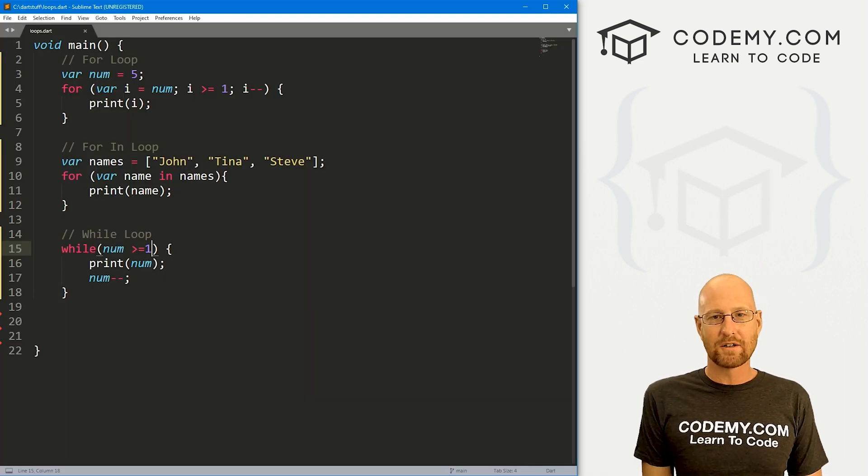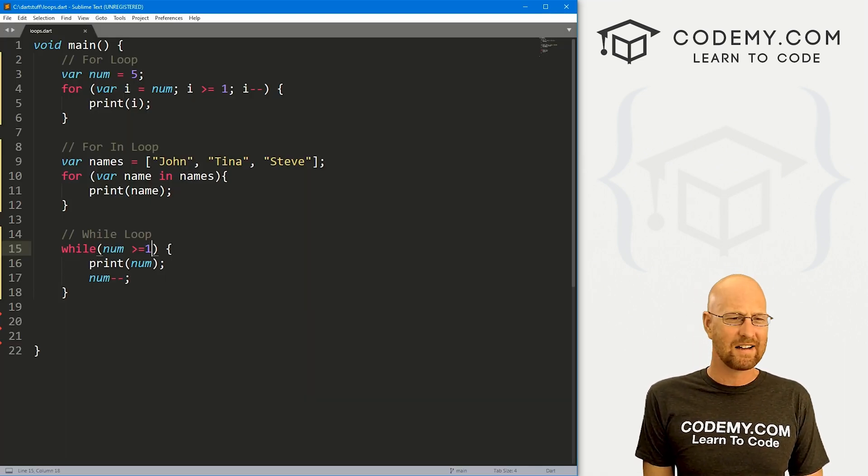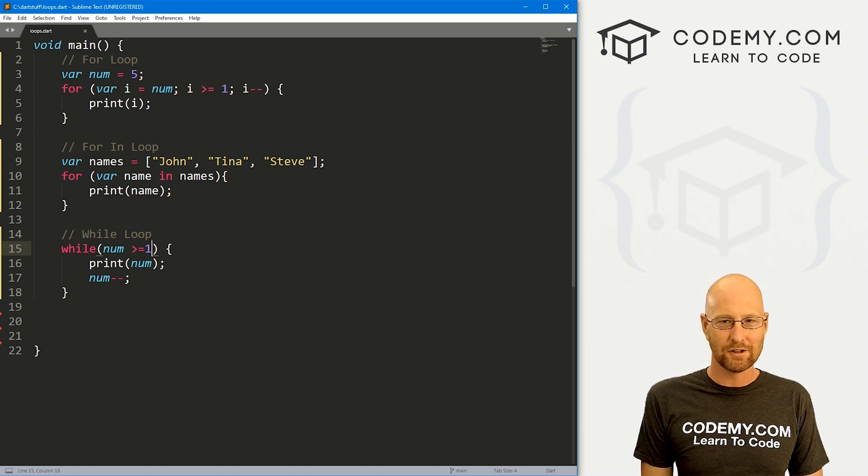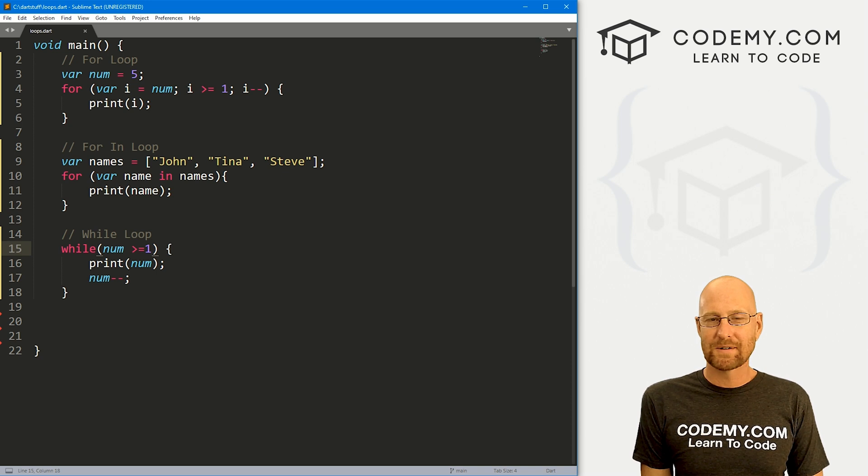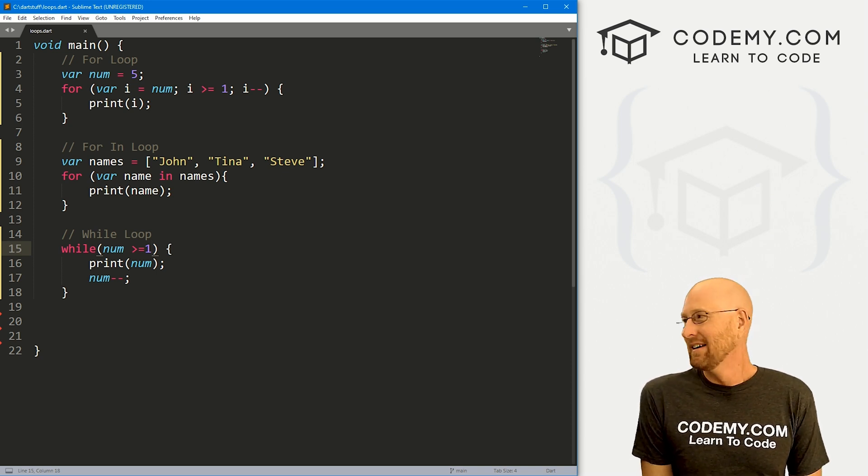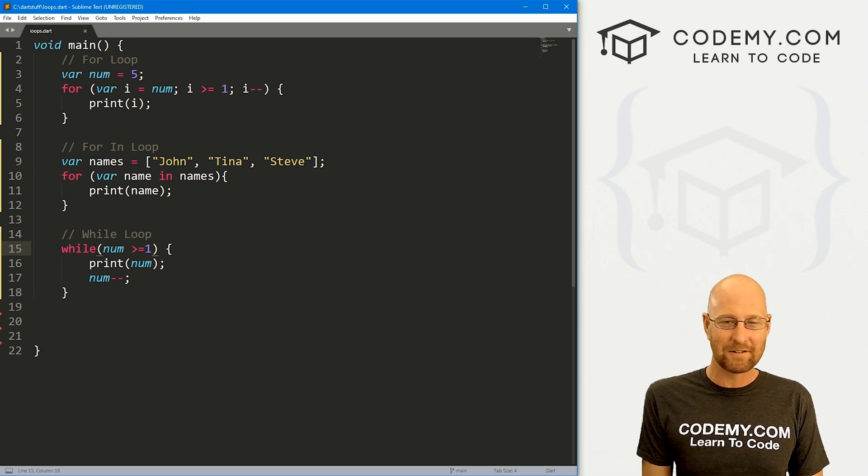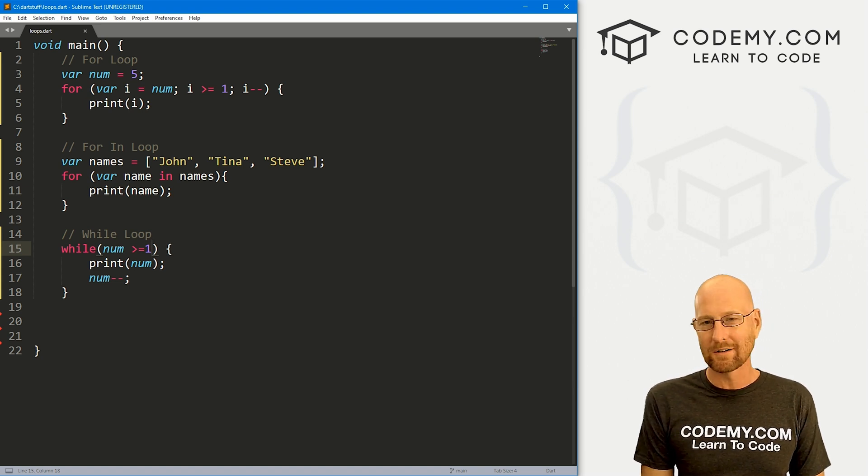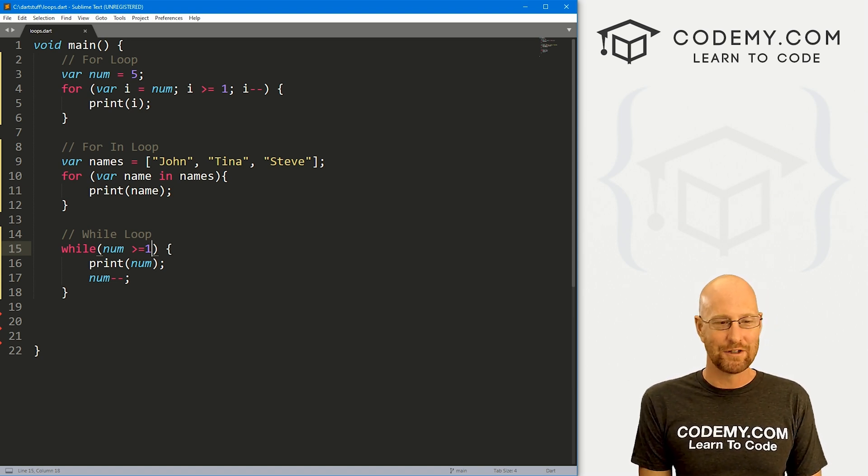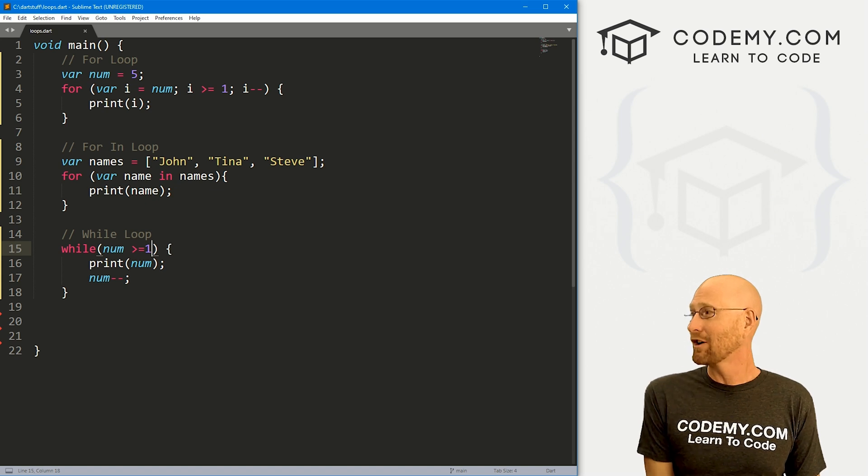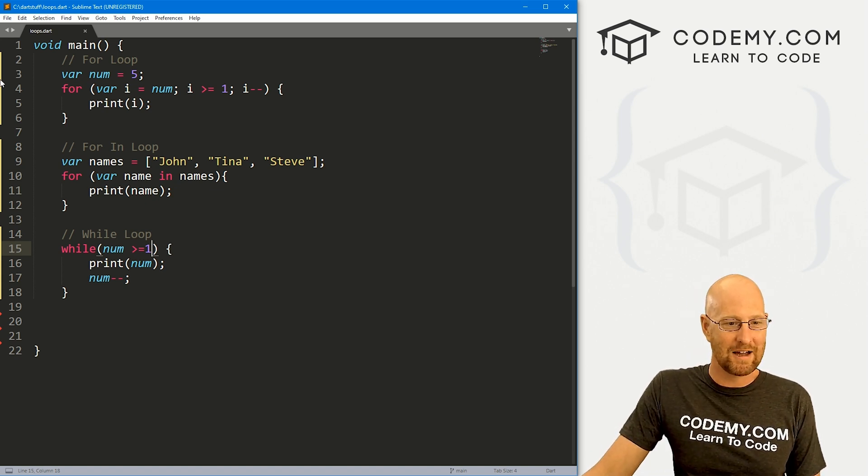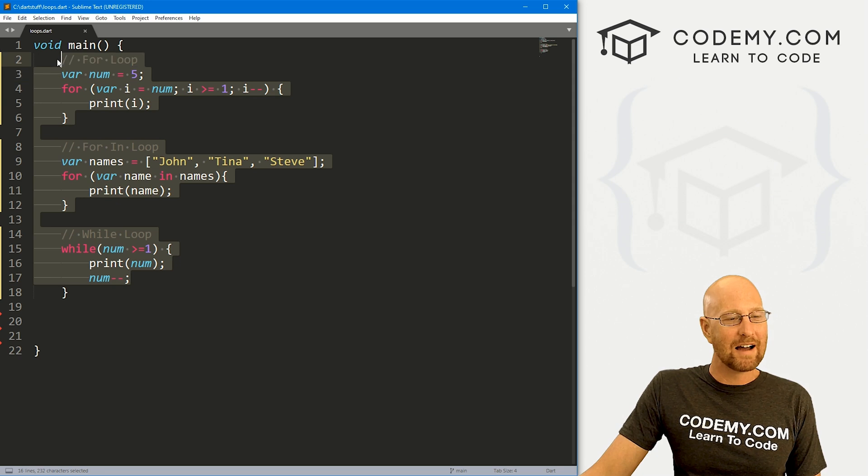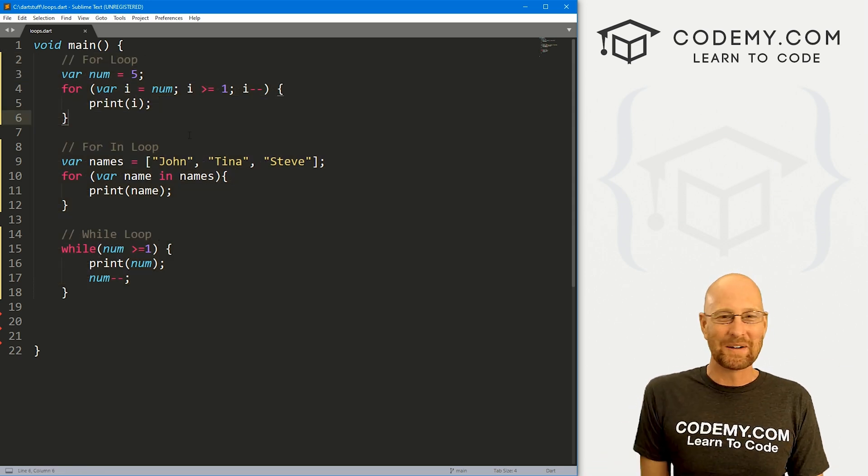So those are the main loops in Dart. There are some other loops as well. There's a do while loop, that's basically a while loop that's a little bit different. I never use that, I've never seen that in code, I'm not going to talk about it. But if you're interested, you can Google the do while loop in Dart. Most programming languages have a do while loop, I never teach it in any programming language, because these three will get you through like 99.9% of anything you would ever want to do.